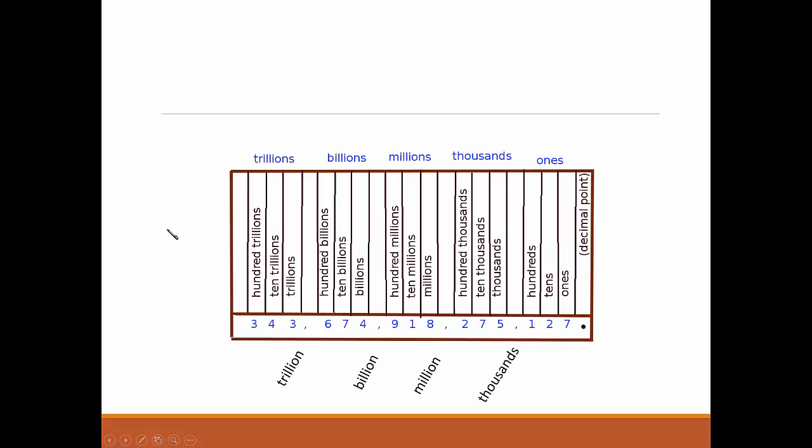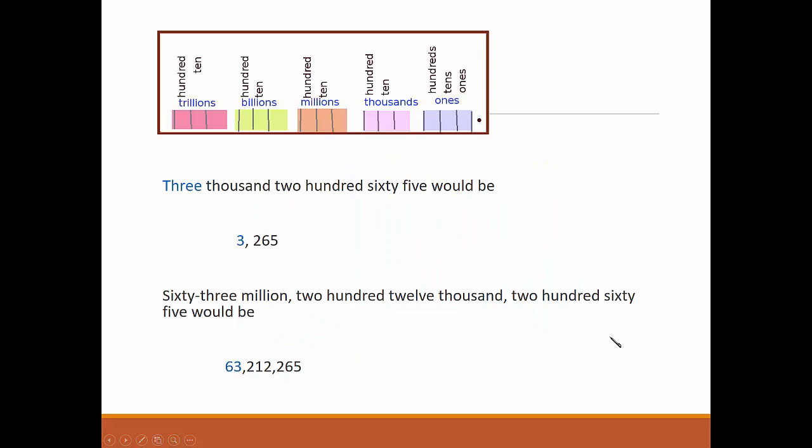Things are sometimes more detailed though. This number would be 343 trillion, 674 billion, 918 million, 63 million, 212,265.